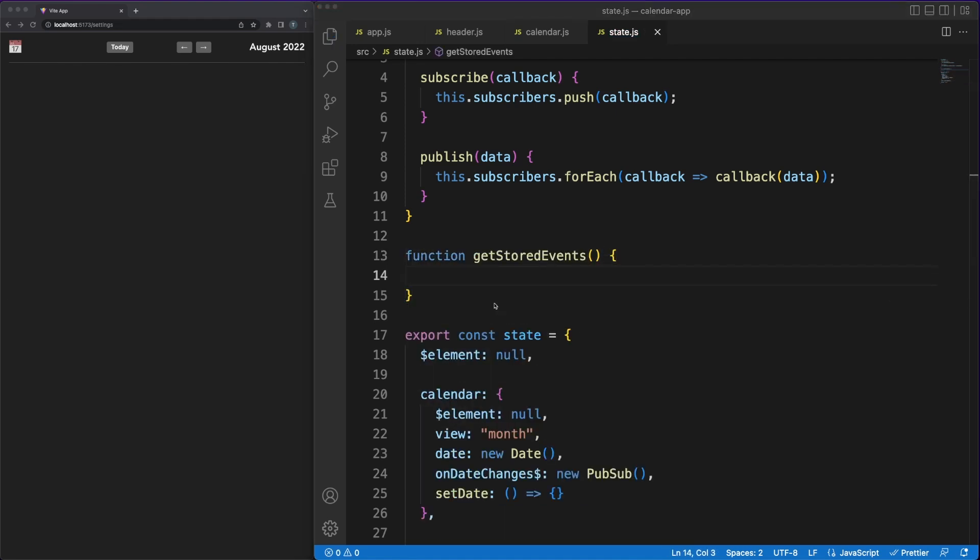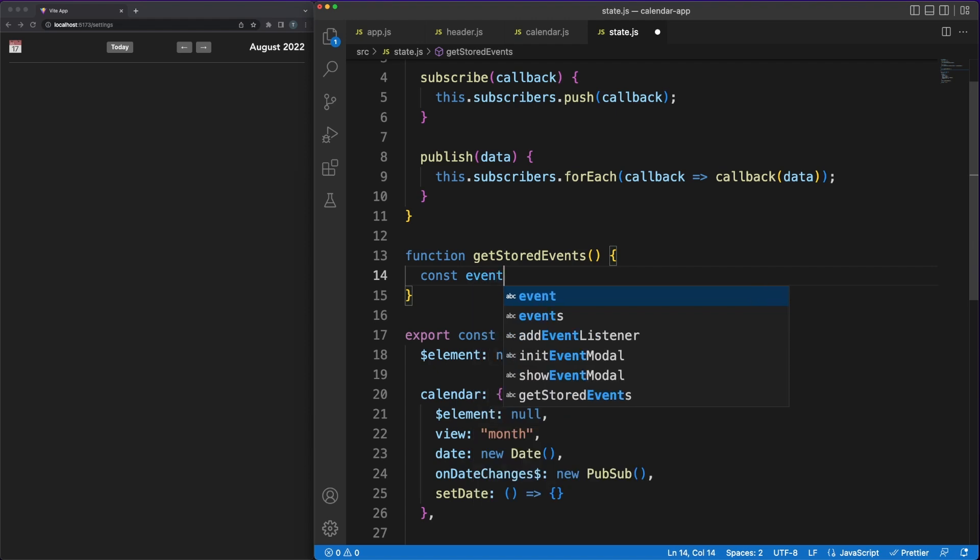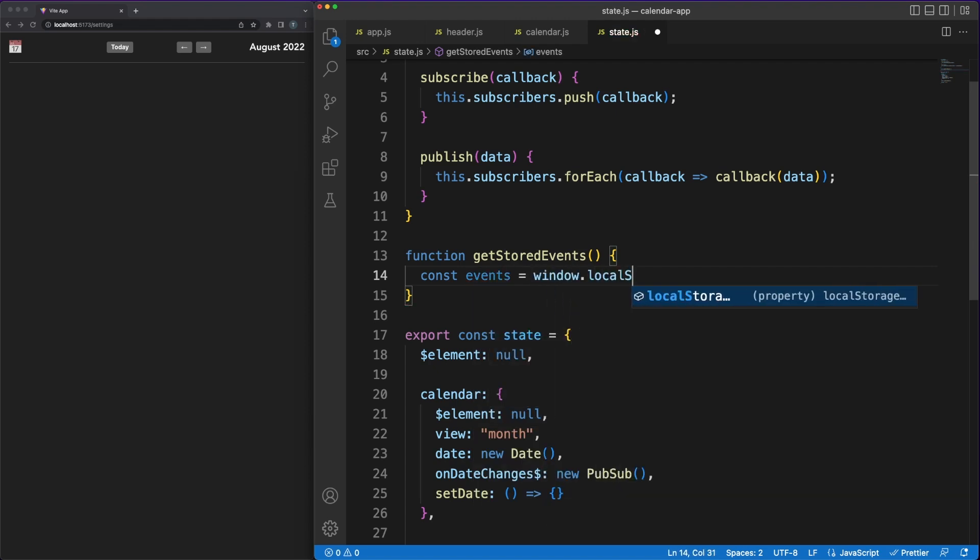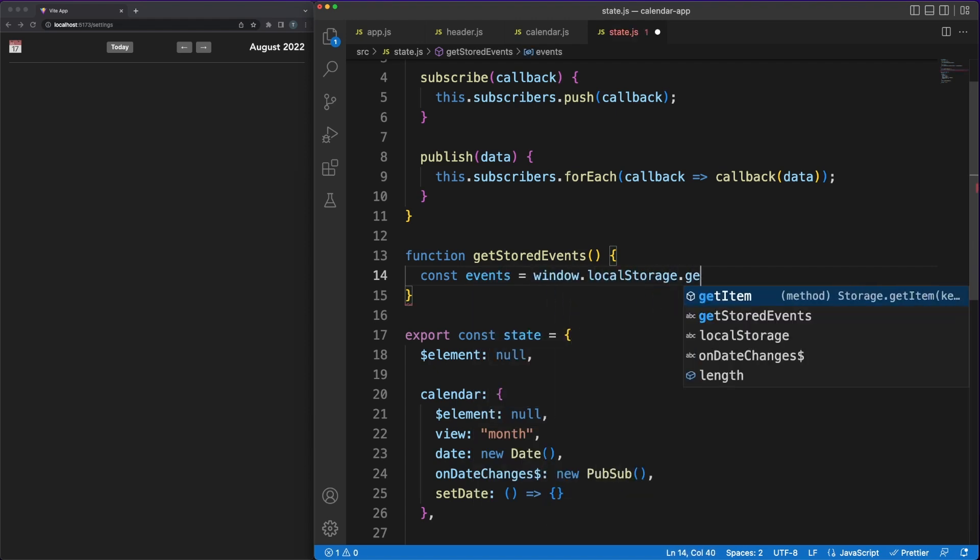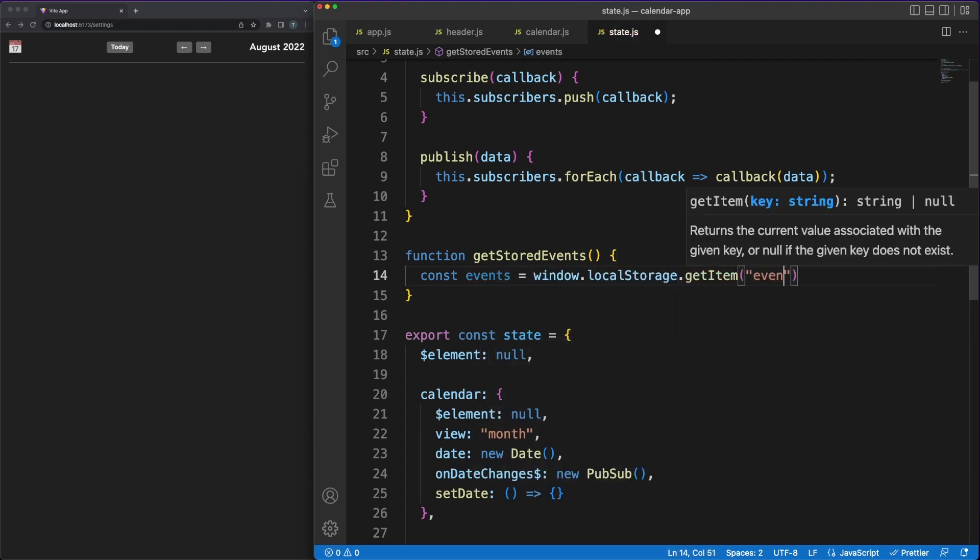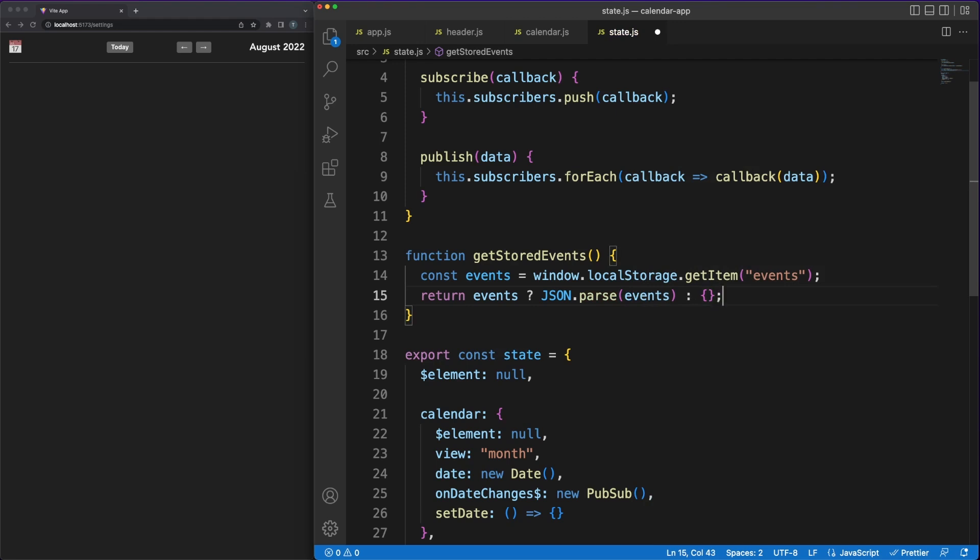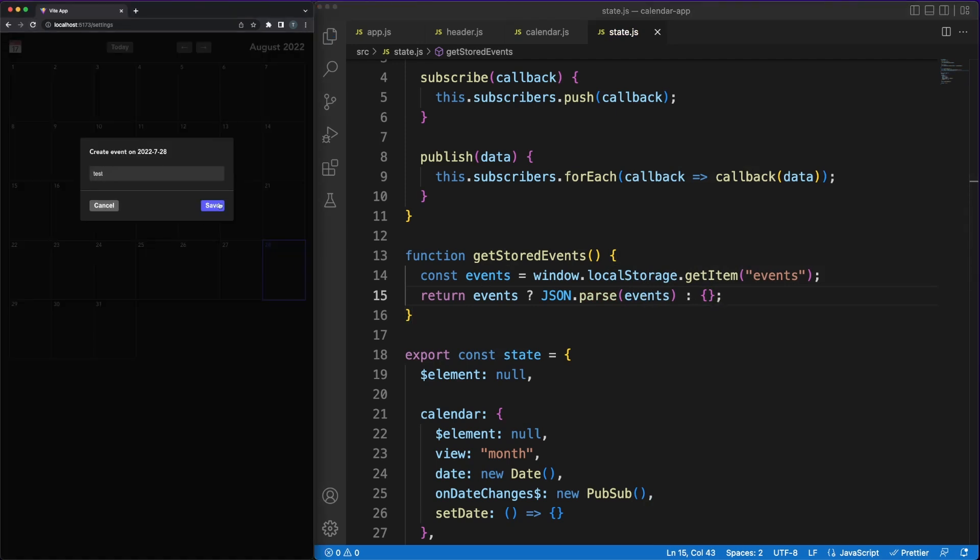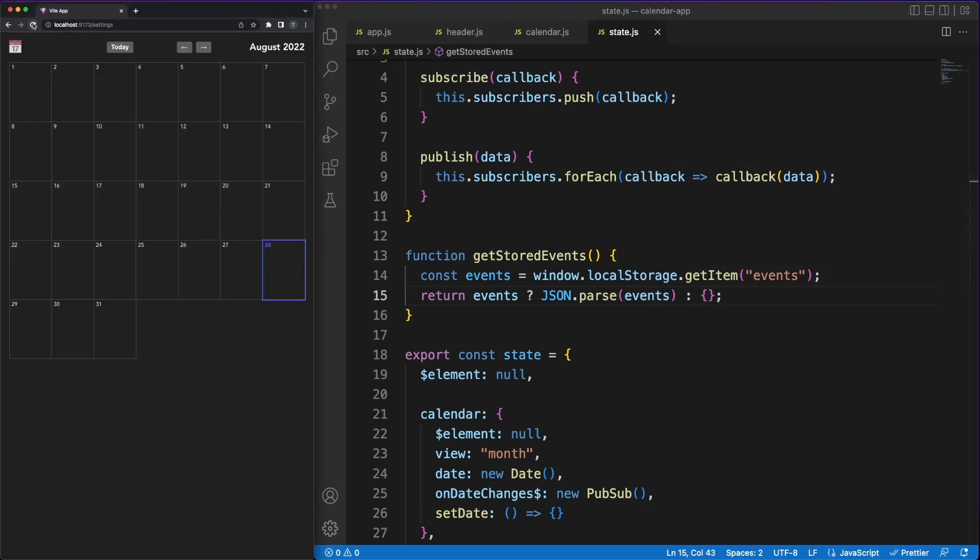We'll solve this easily. Whenever the page is being closed, data is stored locally. Then, when the app is reloaded, the state.js file is executed and we fetch the information from the storage in the getStoredEvents function.